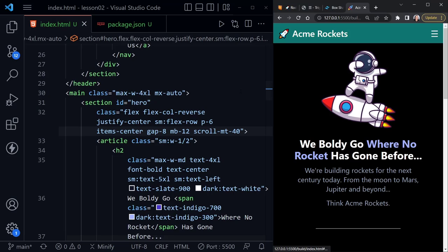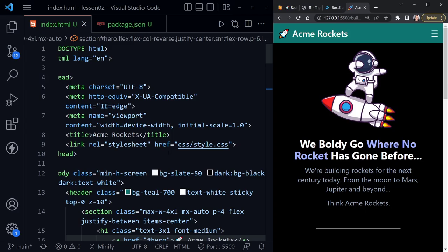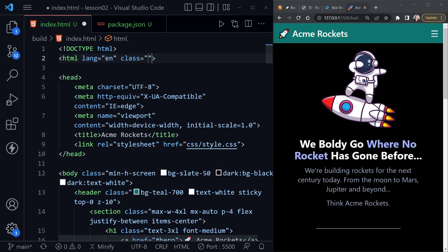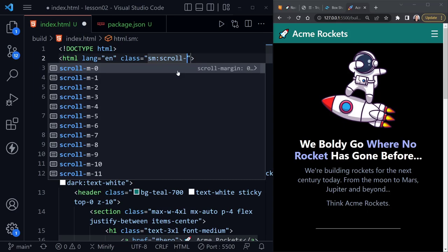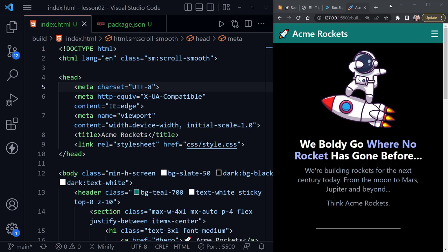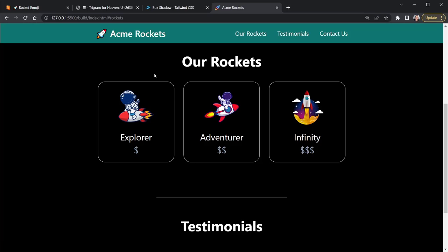There's one other scroll rule we can put on the html element itself. Way at the top on line two I'll add a class of `sm:scroll-smooth`. We don't want this on the smallest screens, but on bigger screens it will look good. Now when we click 'Rockets' it scrolls smoothly, and clicking back to the top is a smooth scroll all the way around.